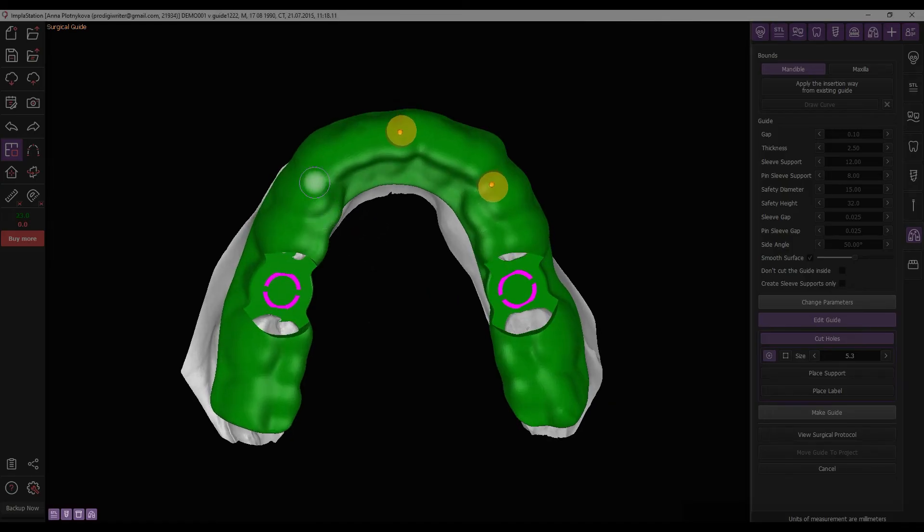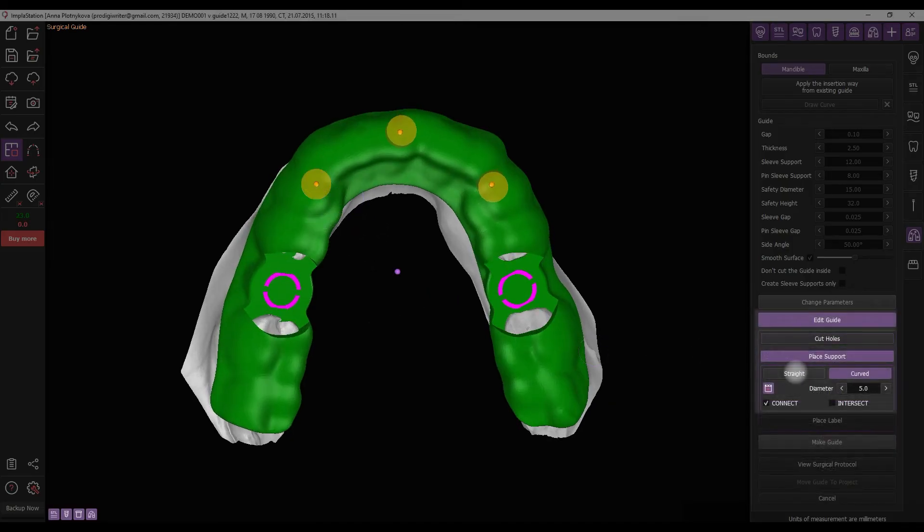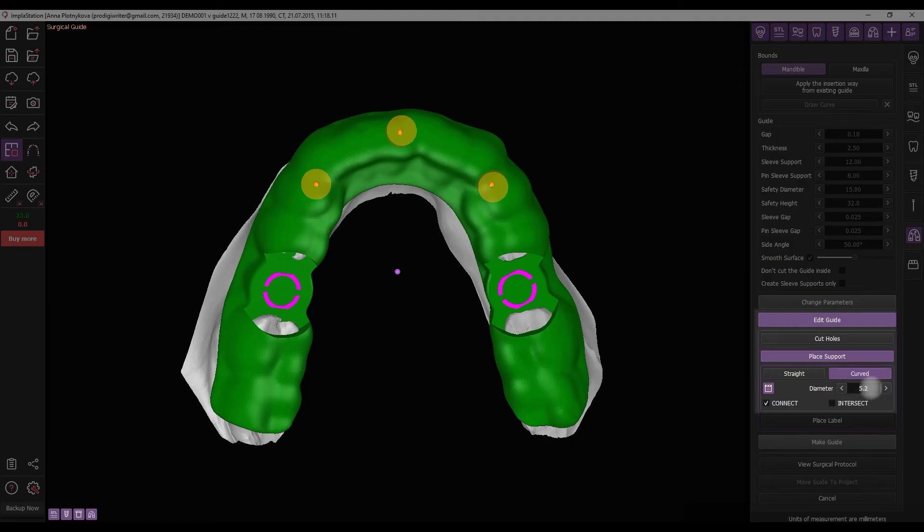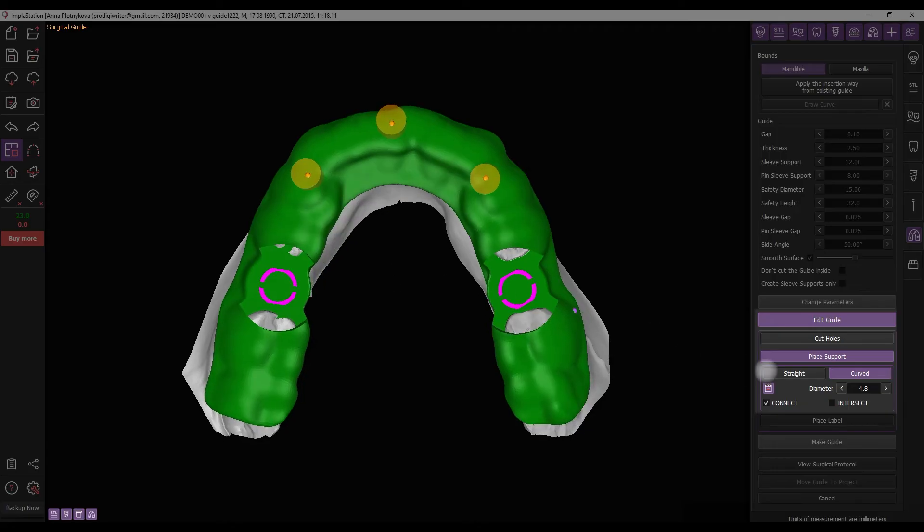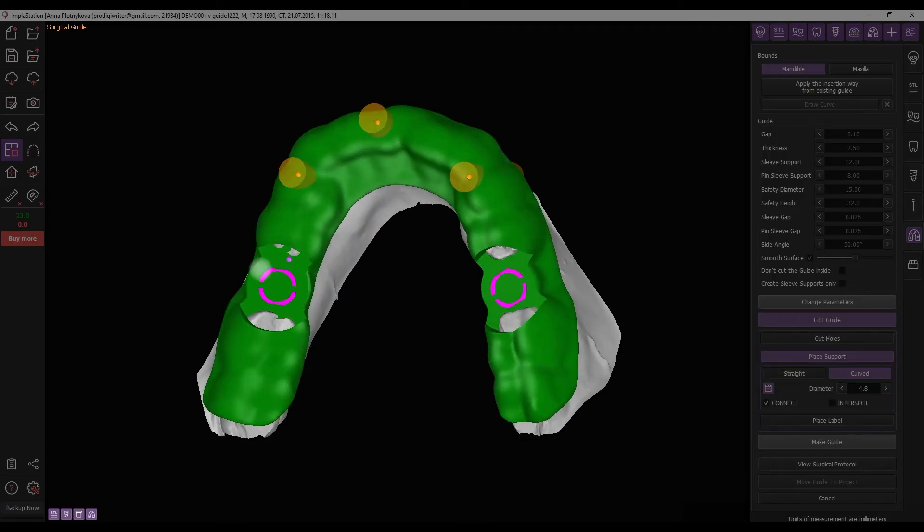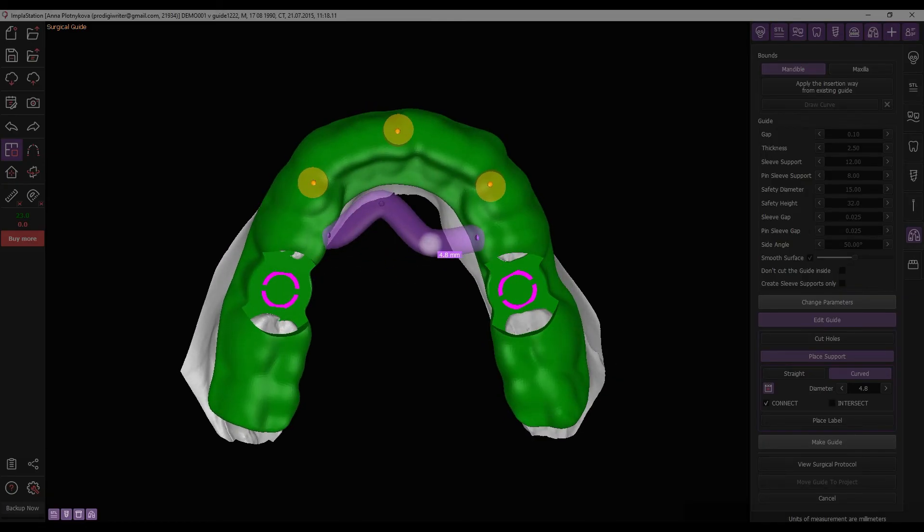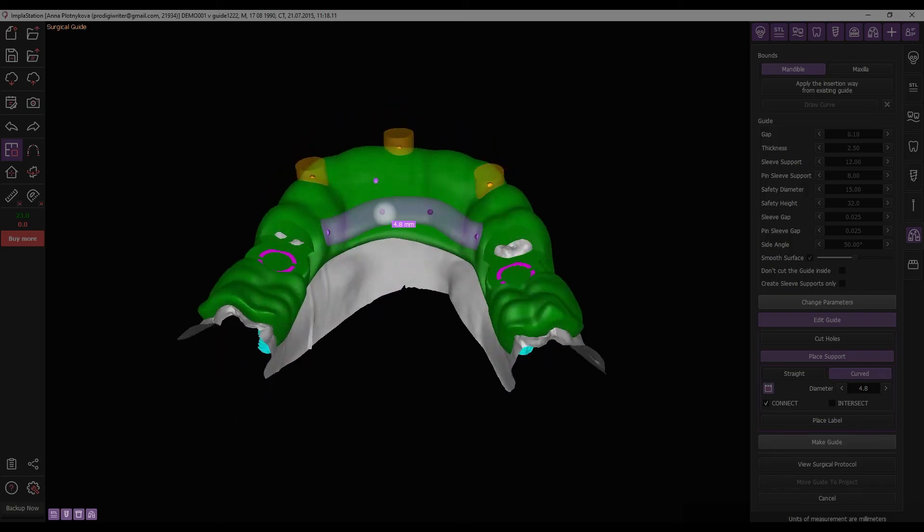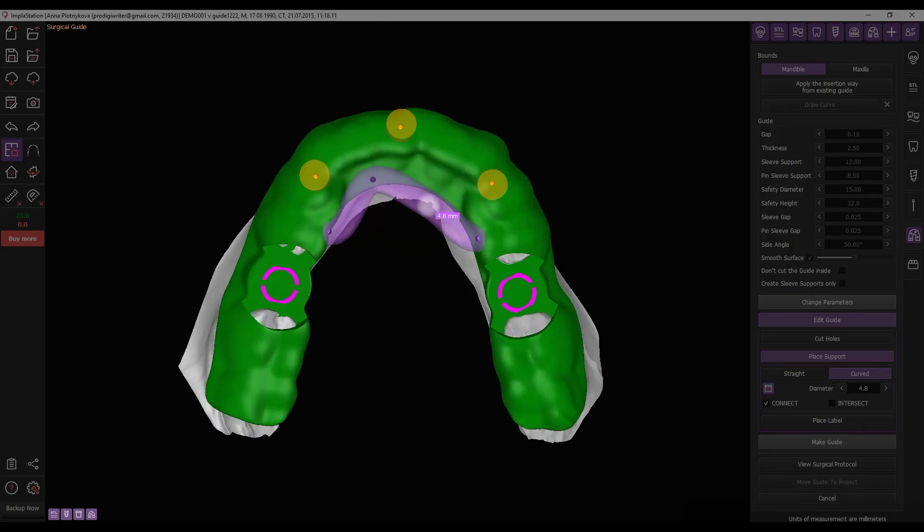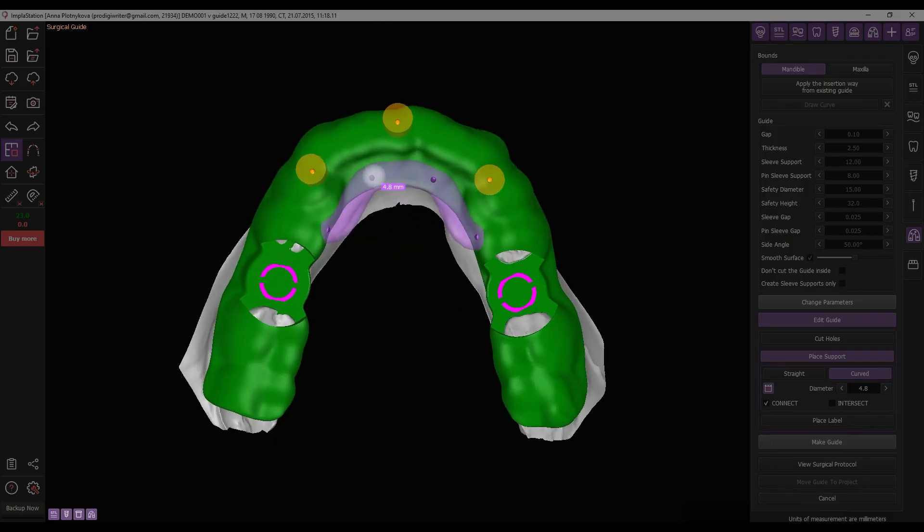For adding support bars, click the Place Support button. Choose the type, straight or curved, and set its diameter. Select either the Connect or Intersect option for constructing the support bar. Place the support bar on the guide surface and adjust its rotation and size using the provided points. Remove the bar with right-click.